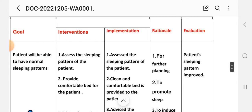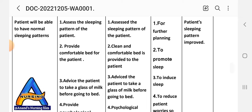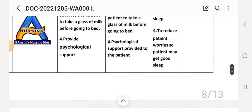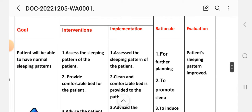First intervention: assess the sleeping pattern of the patient. Implementation: assess the sleeping pattern. Rationale: for further planning. Second intervention: provide a clean and comfortable bed. Implementation: clean and comfortable bed is provided. Rationale: to promote sleep. Third intervention: advise the patient to take a glass of milk before going to bed. Rationale: to induce sleep. Fourth intervention: provide psychological support to reduce patient worries so the patient may get good sleep. Evaluation: patient's sleep pattern is improved.